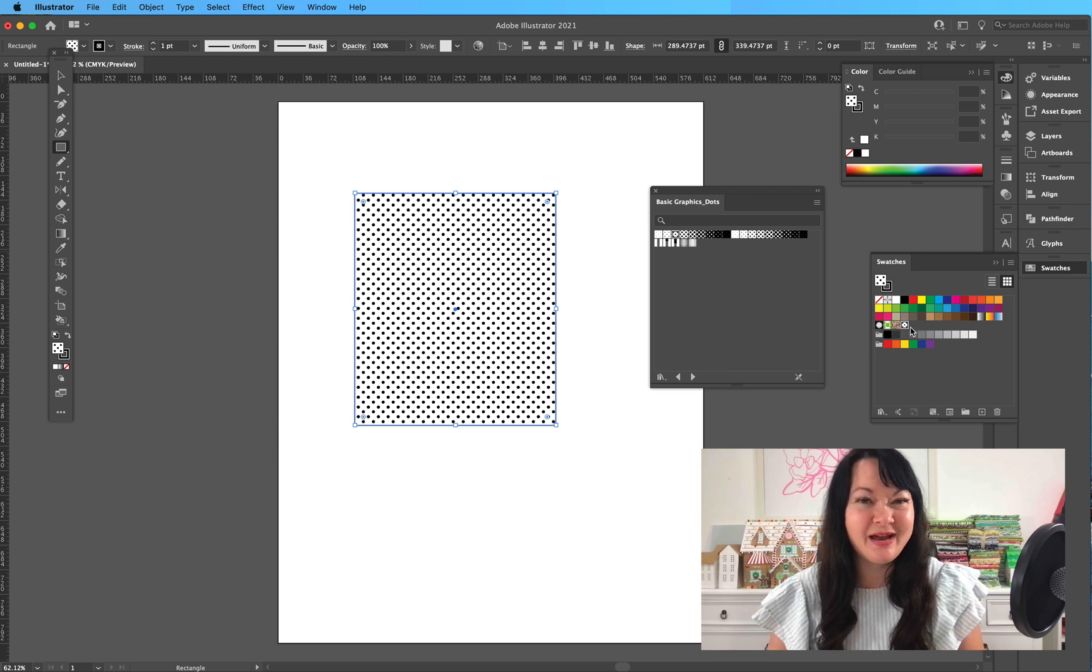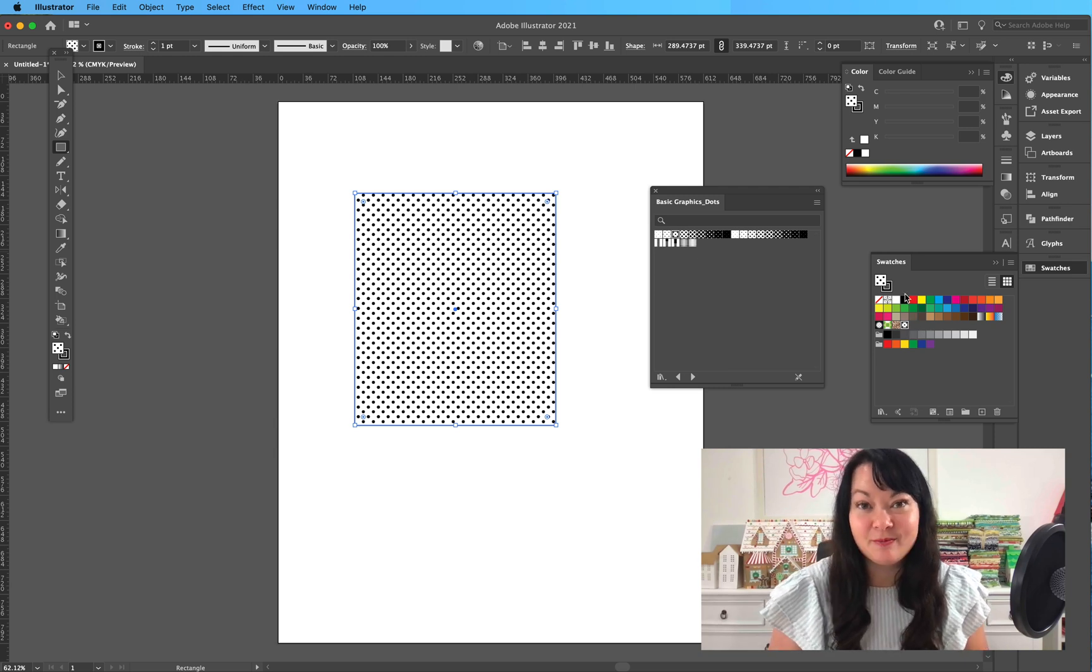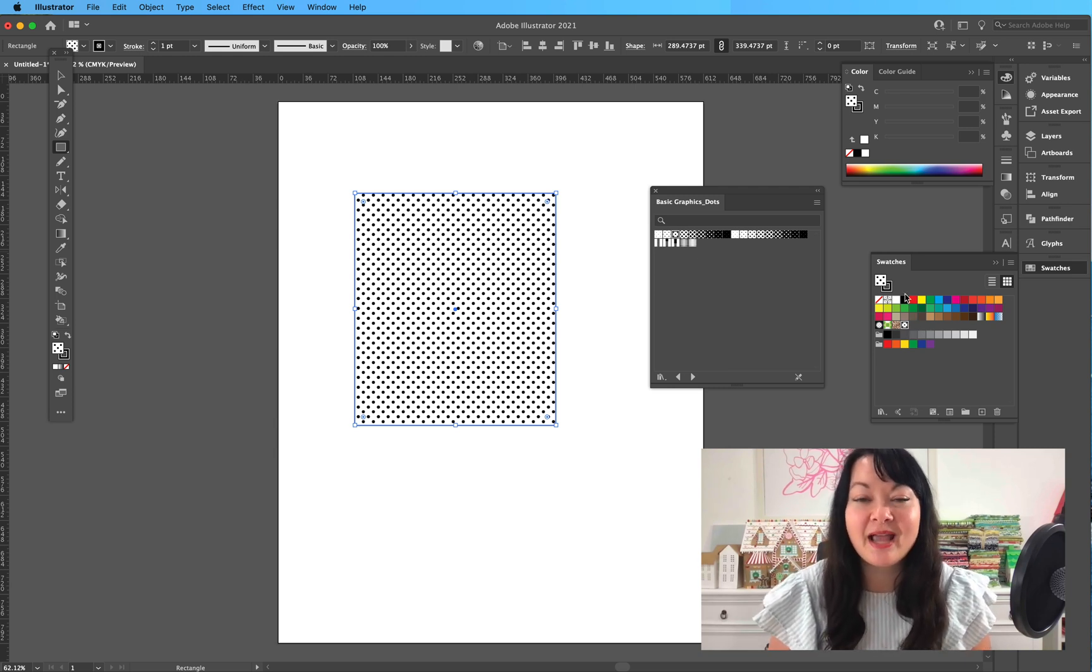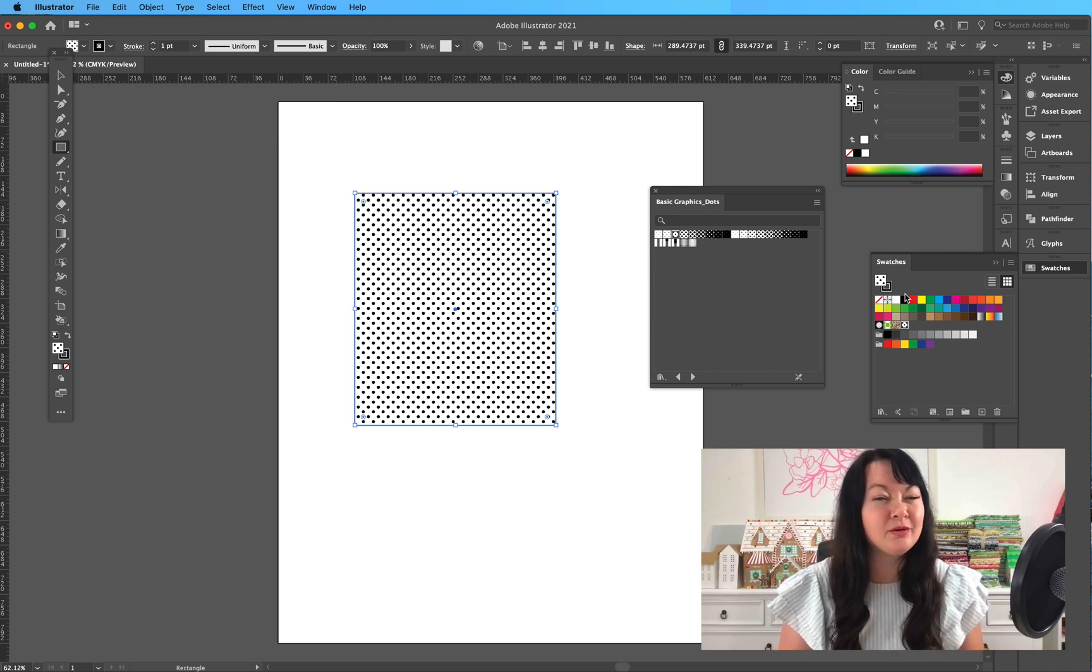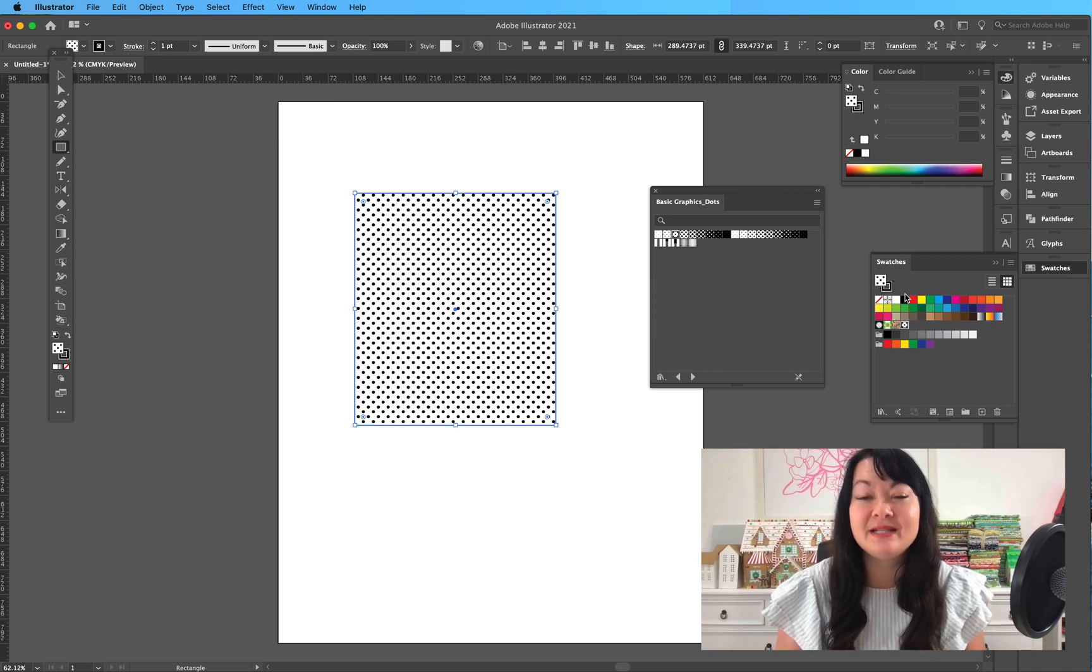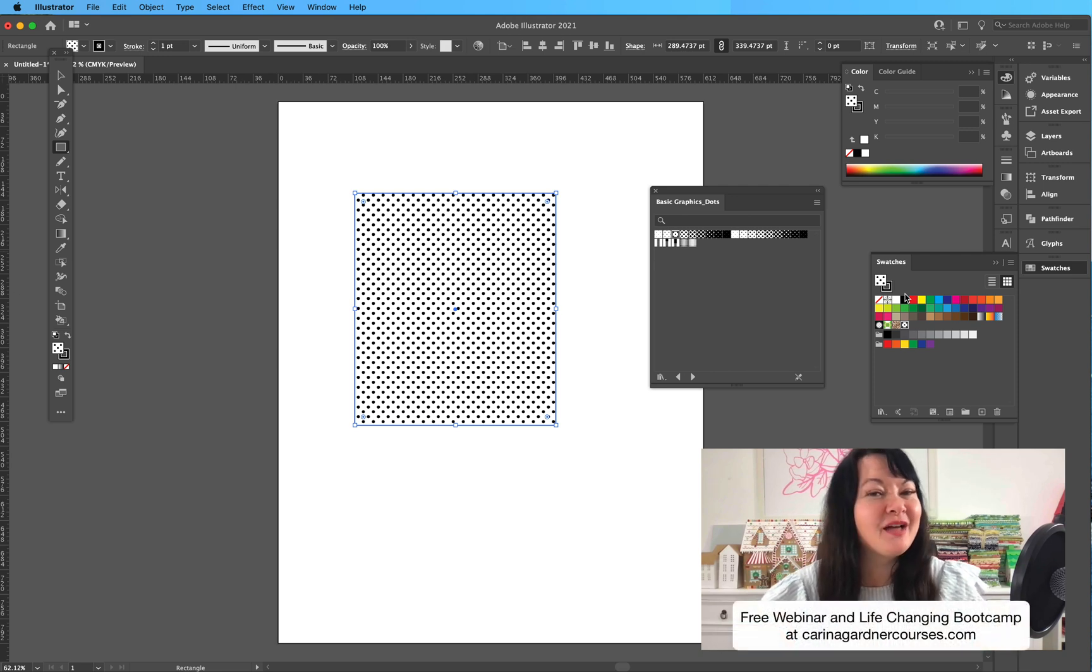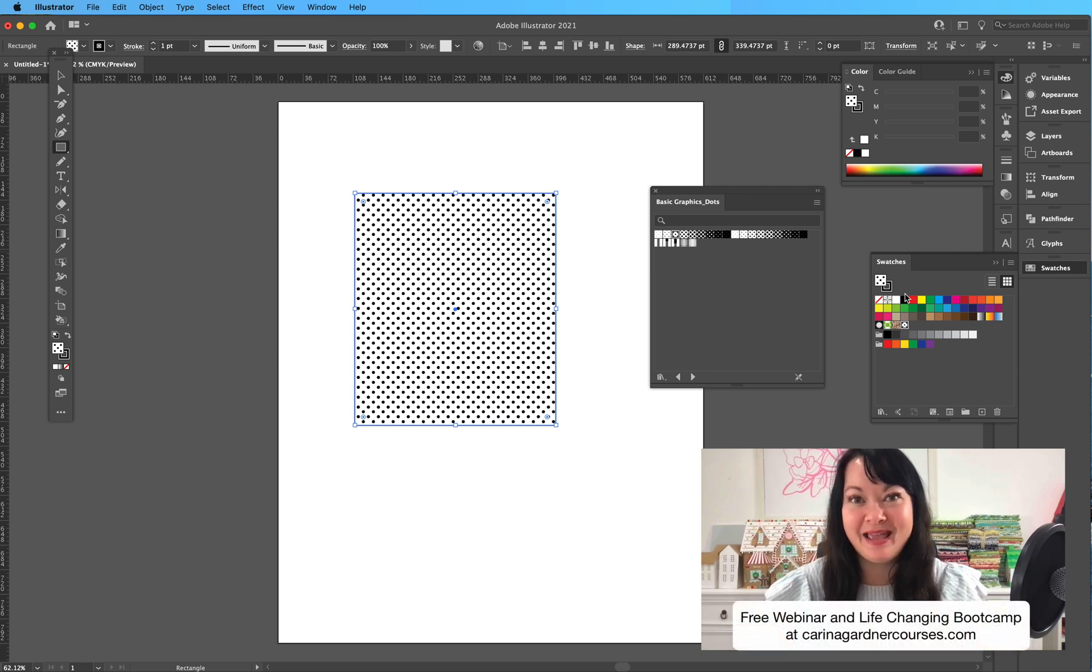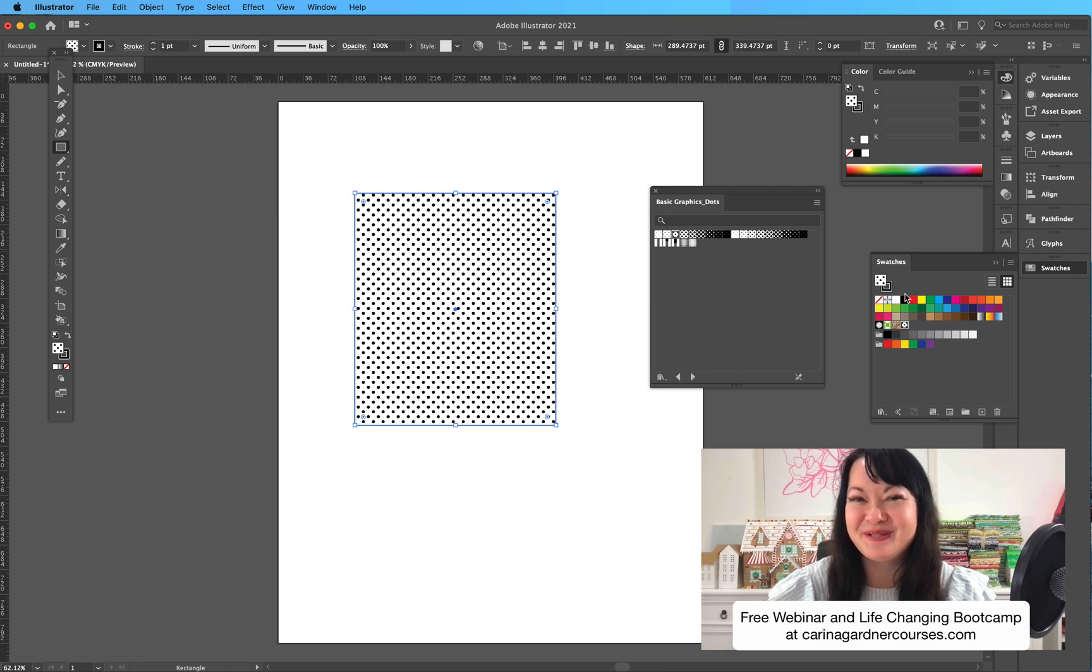So that was my quick tip for the day. Go check out your libraries, see what's already in there—there's wonderful things including Pantone libraries already set up for you. Make sure to check out those two things: my design bootcamp and my free webinar on my site at kareenagardnercourses.com. And I will see you soon.